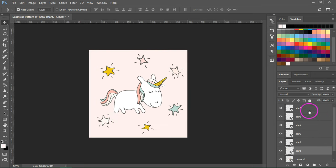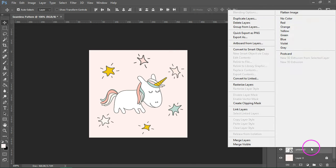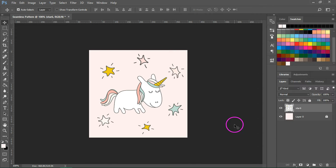When you are happy with the design, just select all the layers, right click on them and choose merge from the menu.